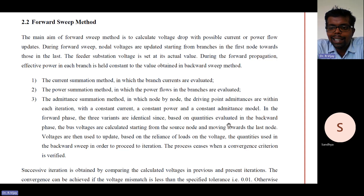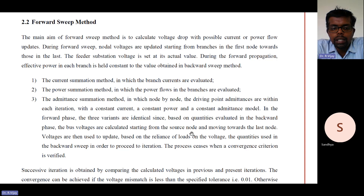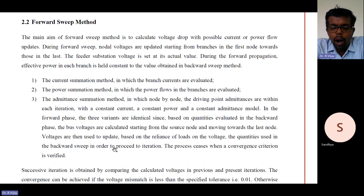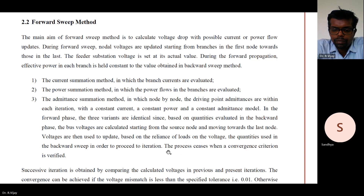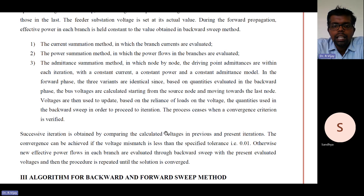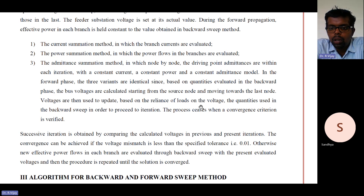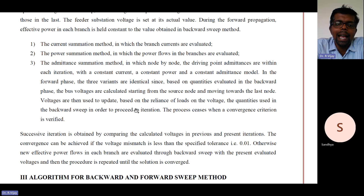Based on the quantities evaluated in the backward phase, the bus voltages are calculated starting from the source node and moving towards the last node. The voltages are then used to update, based on the loads, the quantities used in the backward sweep in order to proceed with the next iteration. The process ceases when the convergence criteria is verified.